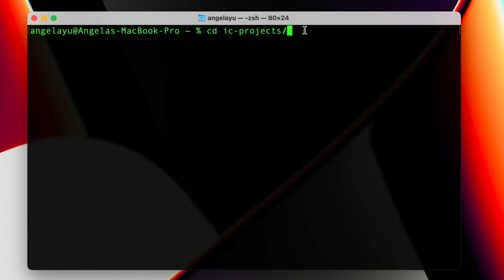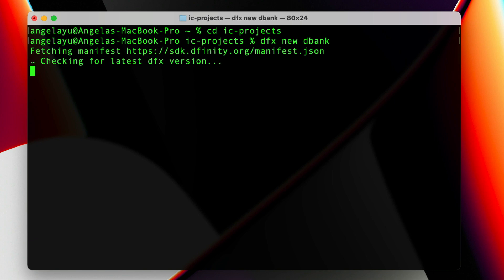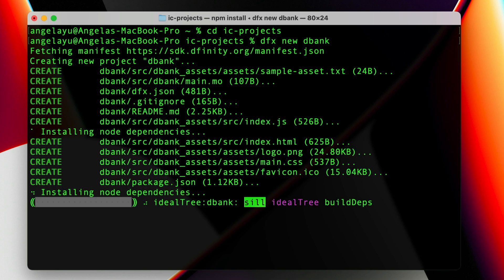Once we've done that we are now inside IC projects. Here is where we're going to create our new Internet Computer project. The commands are dfx using the dfx SDK and then we're going to say new to create a new project and give our project a name which I'm going to call dbank.